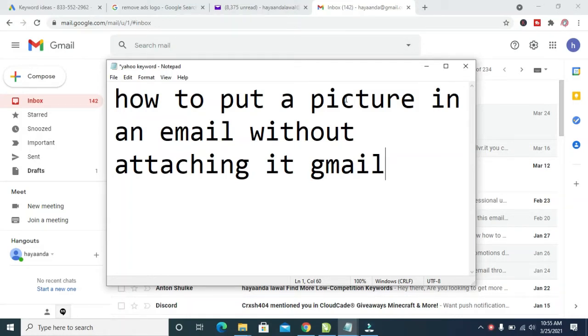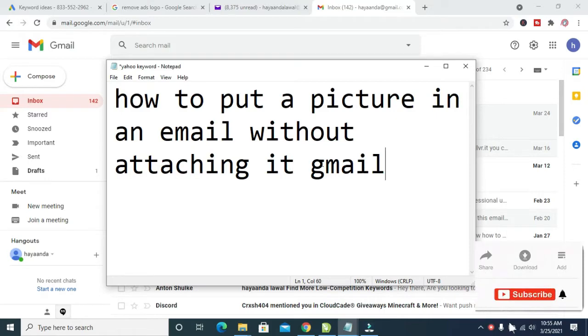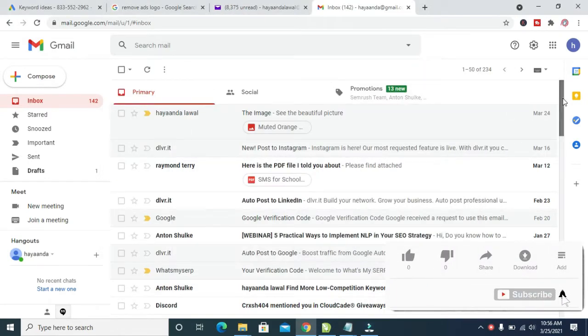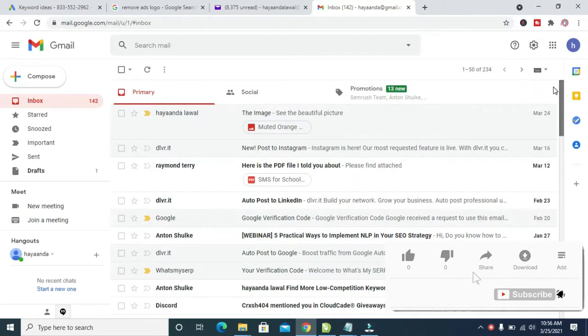Good day everyone. In this video I will show you how to put a picture in an email without attaching it. To do this, firstly log into your Gmail account or Yahoo mail account.